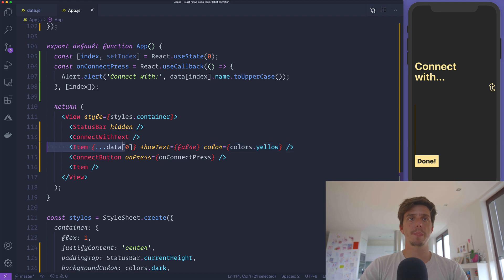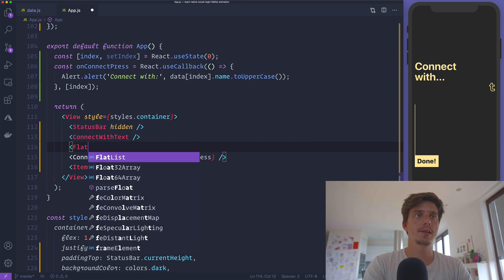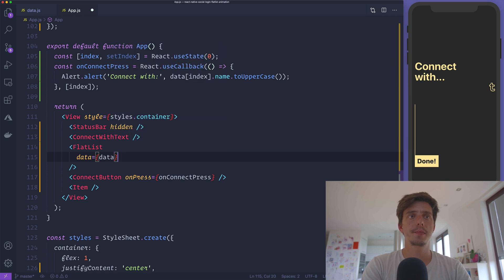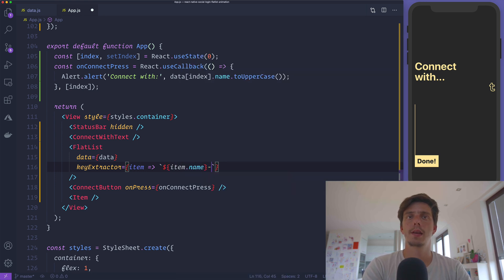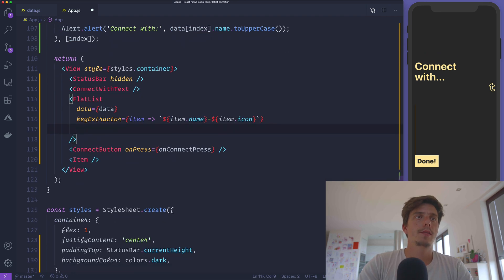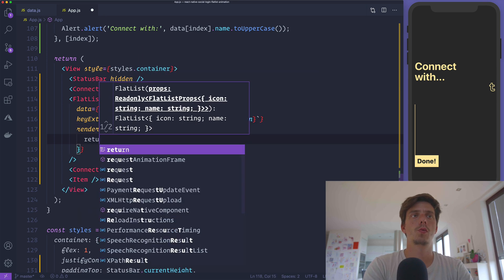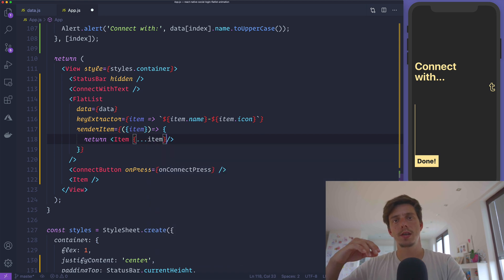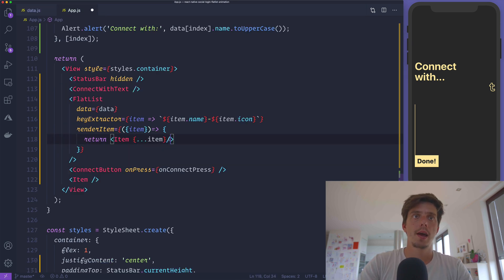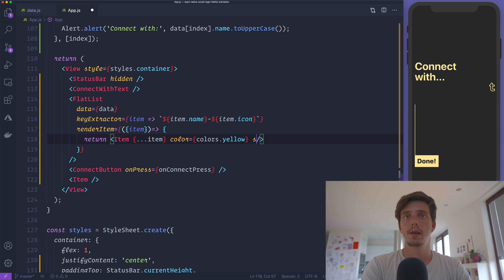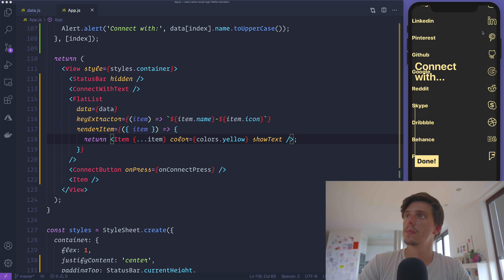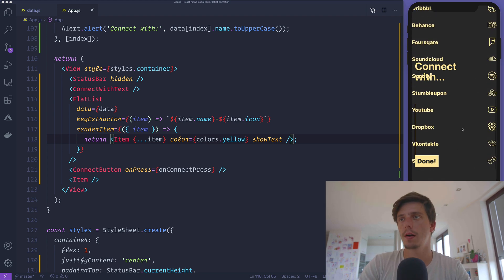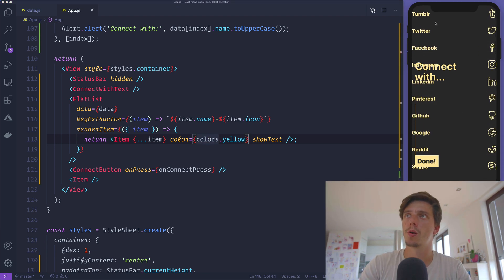We'll display two different FlatLists. One with only the icon as a render item, and the other will have both the text and icon. But this time we'll apply the color dark and switch the background. Let's start by creating this FlatList component. We'll pass the data, have a key extractor which is item.name and item.icon. For the render item we'll get the item and render it.